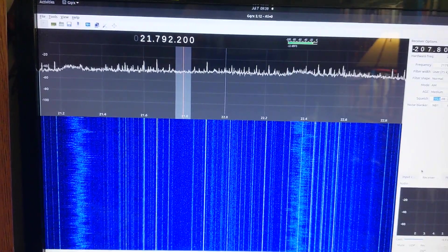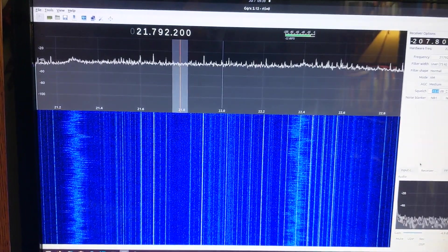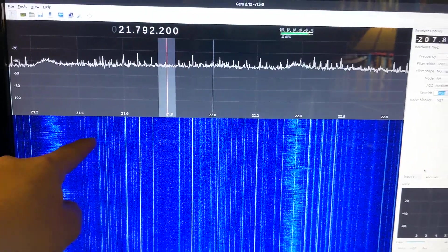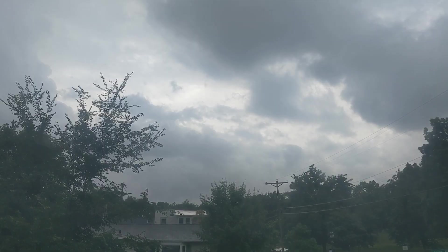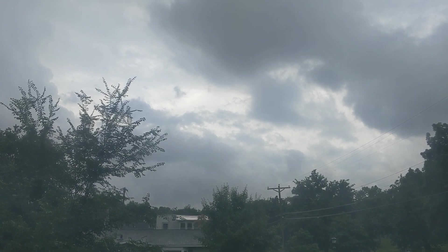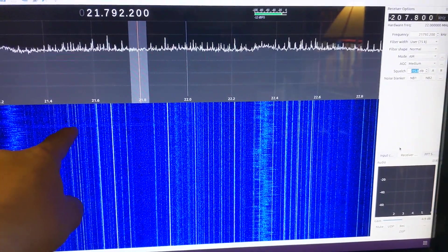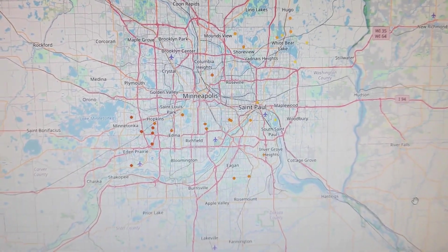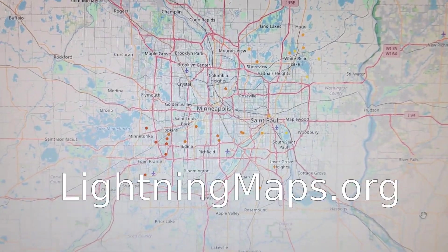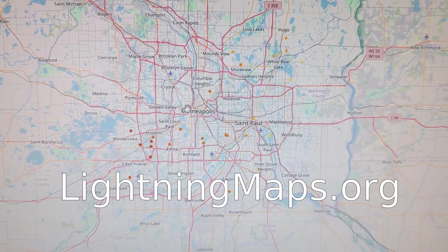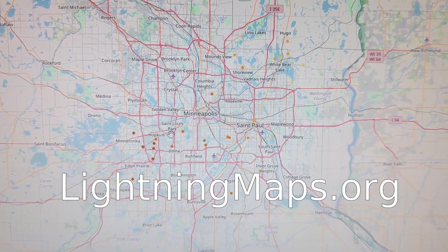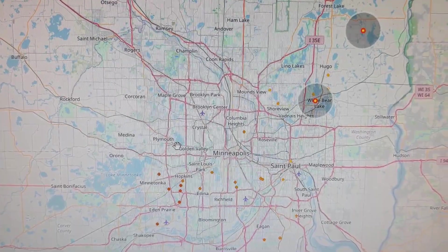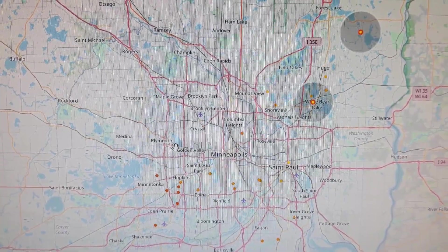We've got some thunder happening outside. And there was one right there. You heard a little bit of static. You see this wideband line. There's a lightning strike. I've been looking on this online lightning map. And they use a similar system of multiple receivers that can triangulate where the strikes are. So they're showing some recent lightning strikes there.